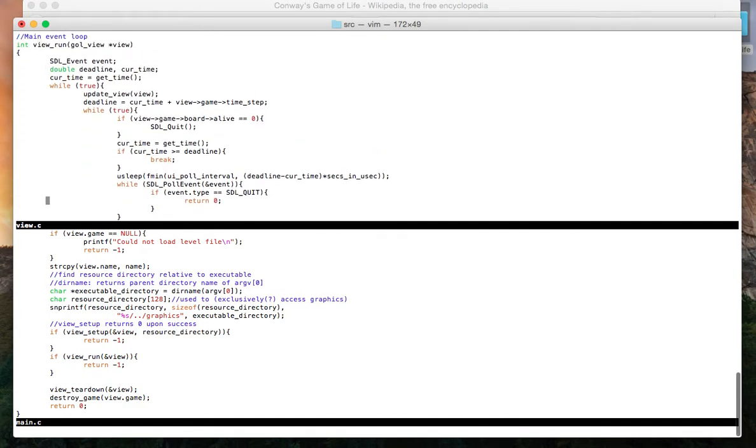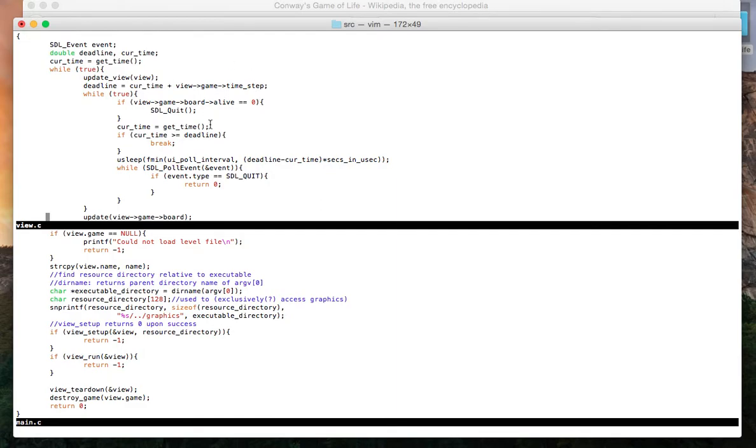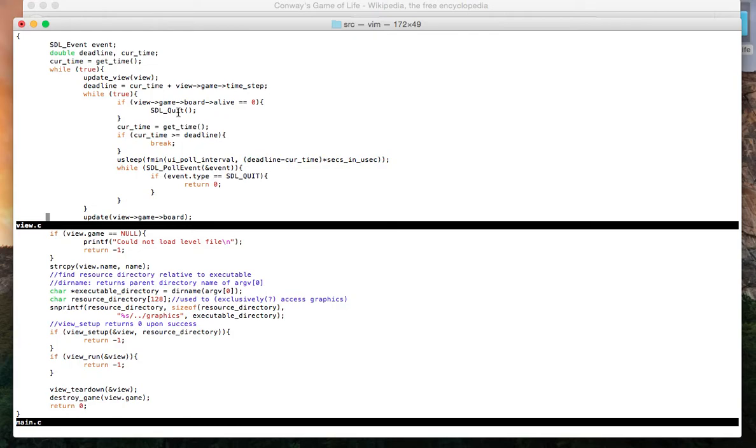We have these conditional statements that determine whether or not we're going to quit the game. So if there are no cells that are alive, then the game quits. There's nothing else to watch, and if the user decides that he wants to quit, then the game quits. He Xs out of the game.